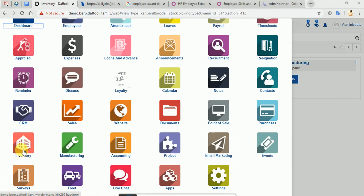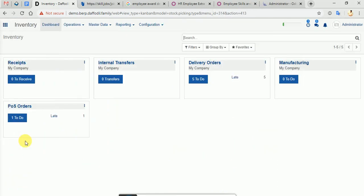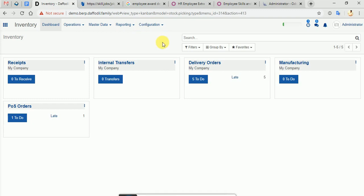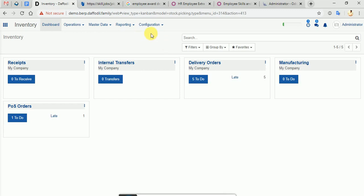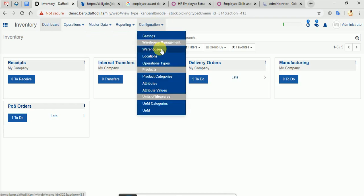In the first place, we will go into the inventory module. We will set up our warehouse and location. We will set up our inventory configuration, then warehouse.